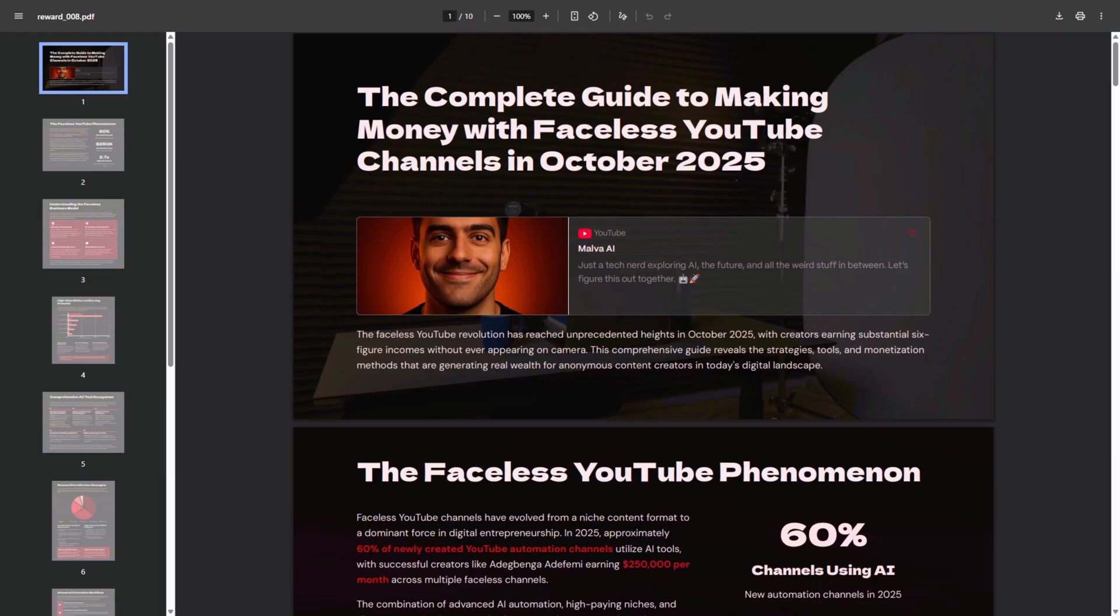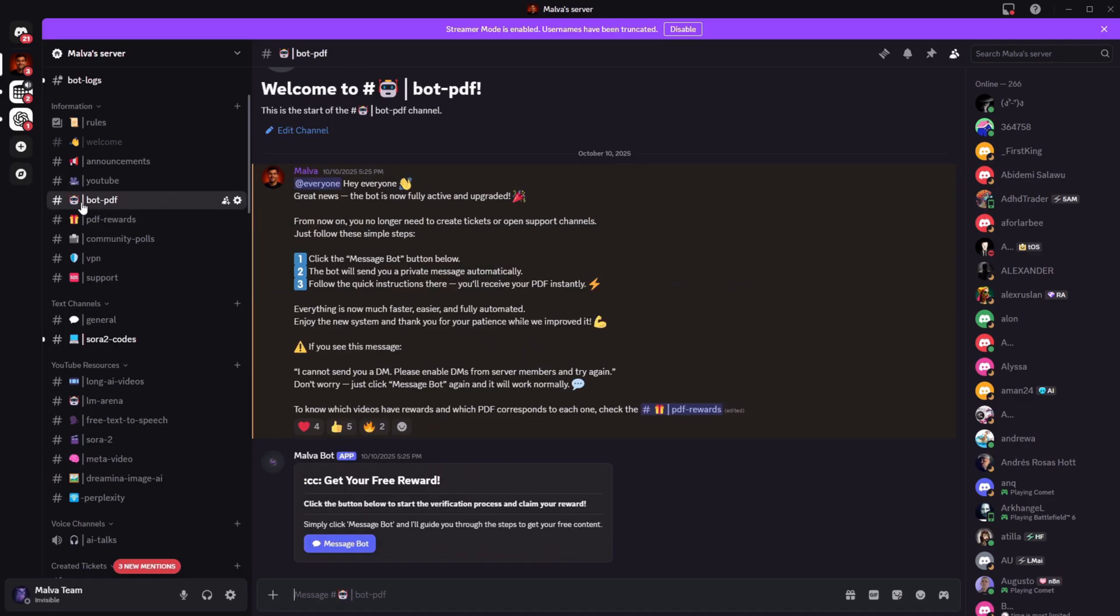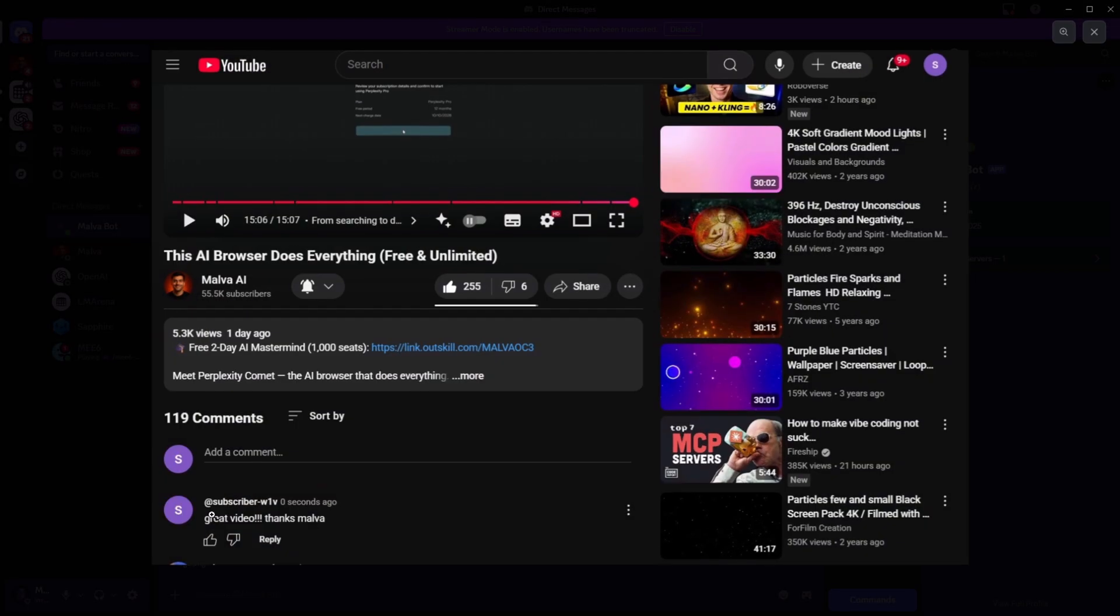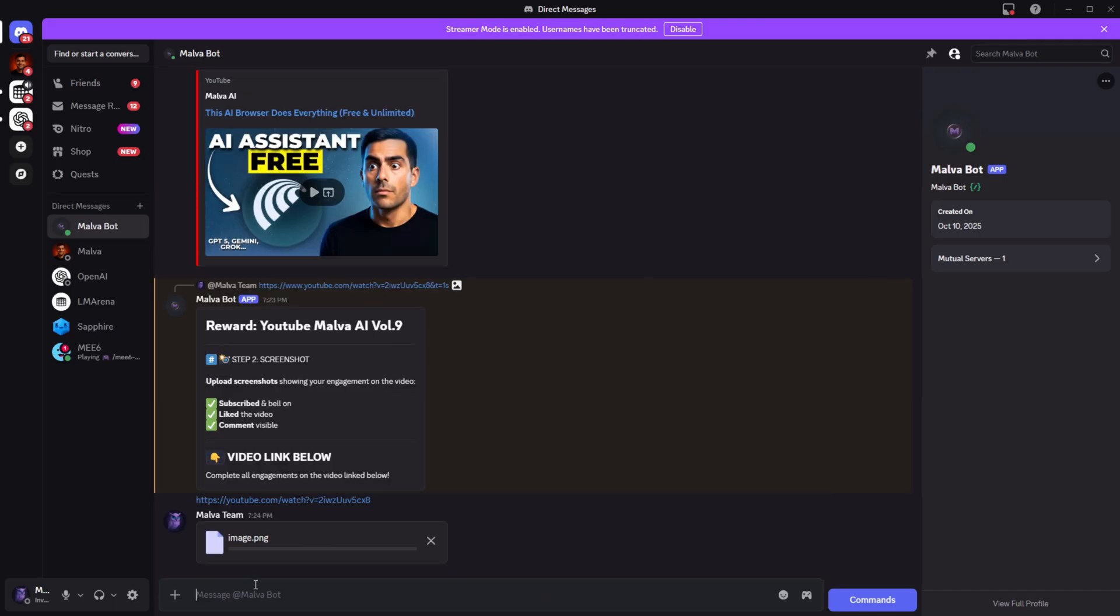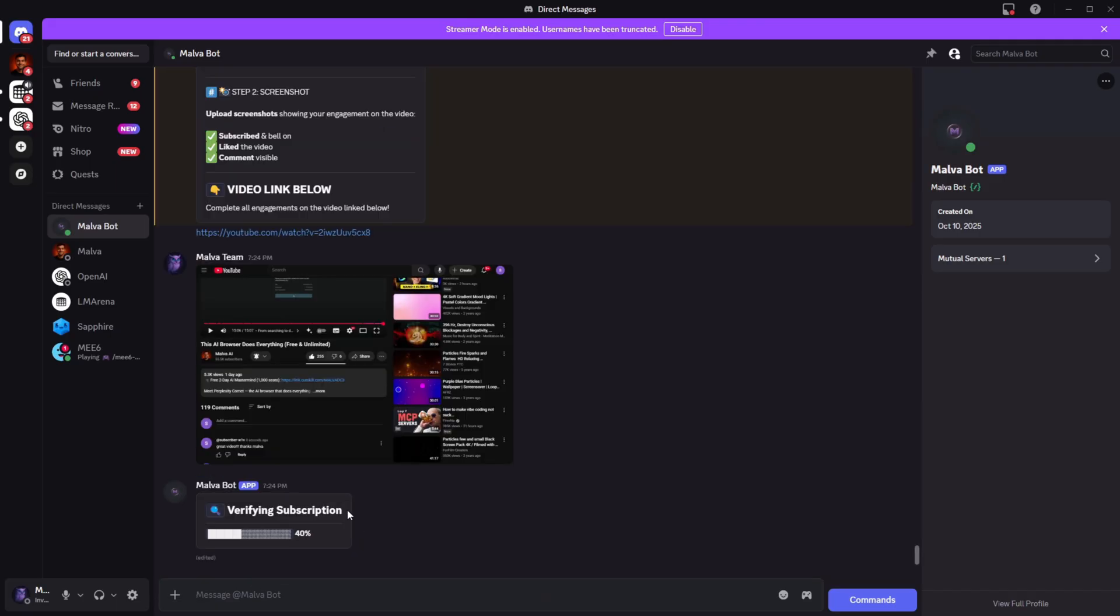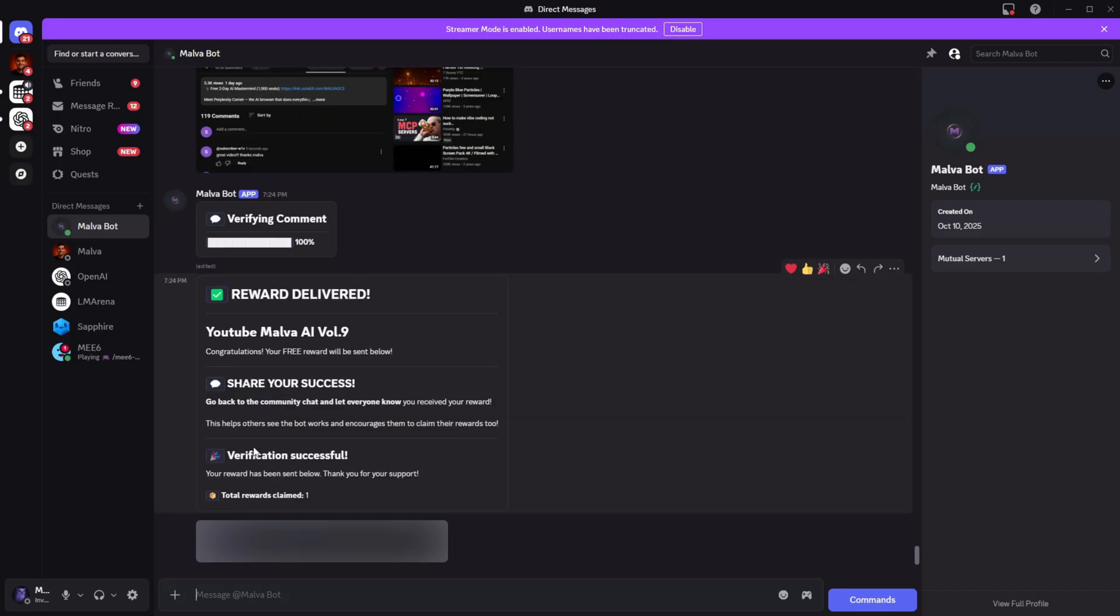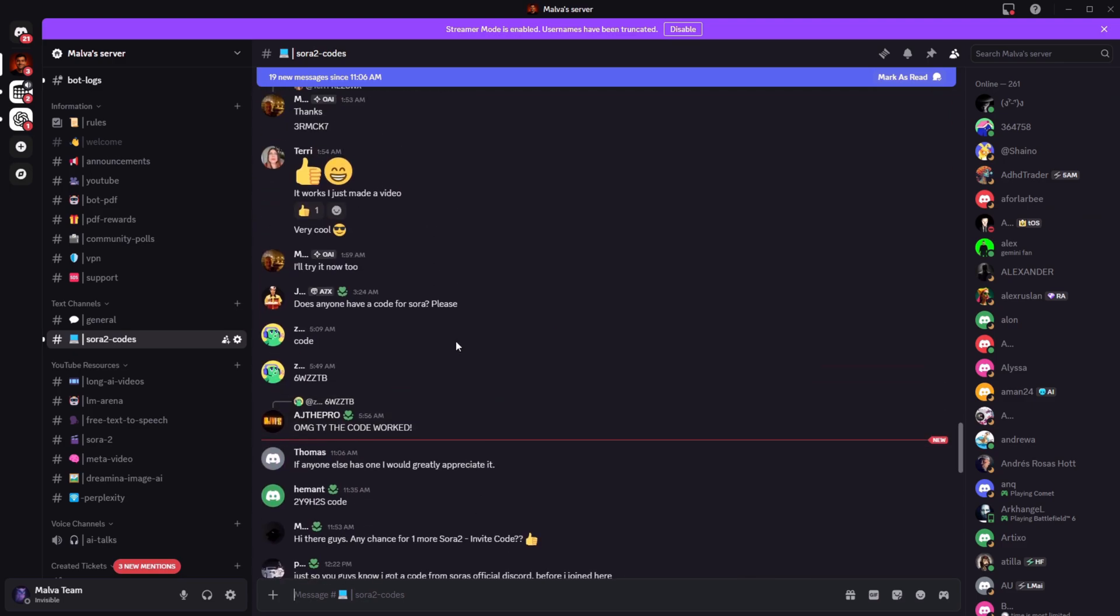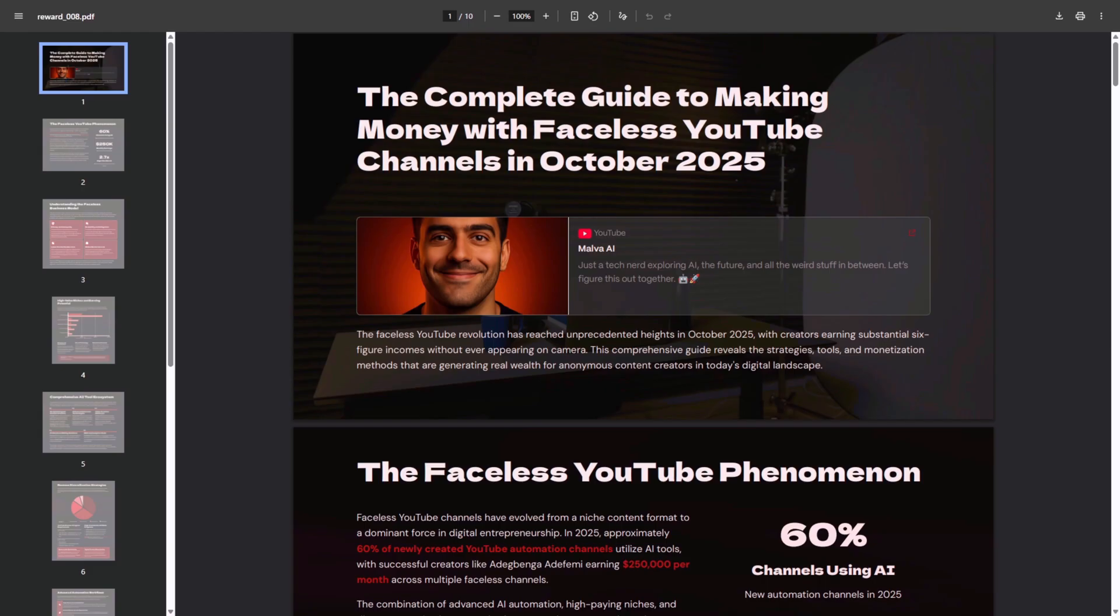And as I promised at the start of the video, if you want to get a PDF with the best free AIs and a bunch of secrets we never mention on the channel, completely free, all you have to do is join our Discord from the description and go to the Bot PDF channel. The Bot will send you a message there. Just reply to it with the link of the video you want the PDF for, plus a screenshot showing that you subscribed to the channel, left a like, posted a positive comment, and watched the full video. The Bot will check that you completed the steps and deliver the PDF automatically as a thank you for all the support you've been giving us. Thank you so much for watching, and if you have any ideas or cool use cases for this tool, feel free to share them in the Discord or down in the comments. See you in the next one!